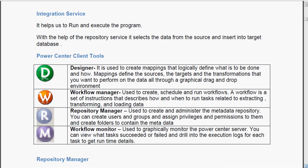Workflow monitor is used to graphically monitor the Power Center server. That means we can monitor what task succeeded, what task failed, how many records got loaded to the target, how many records got rejected. And you can drill into the execution logs for each task to get the runtime details.